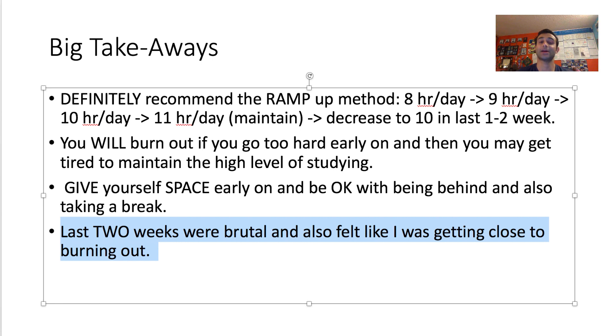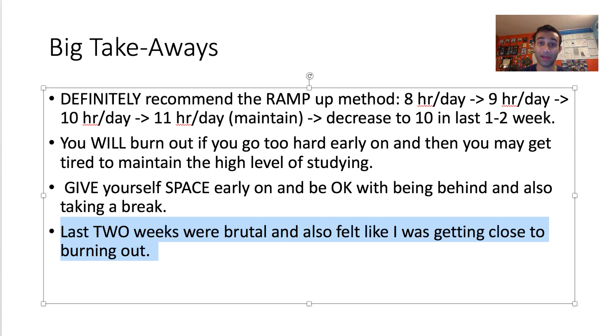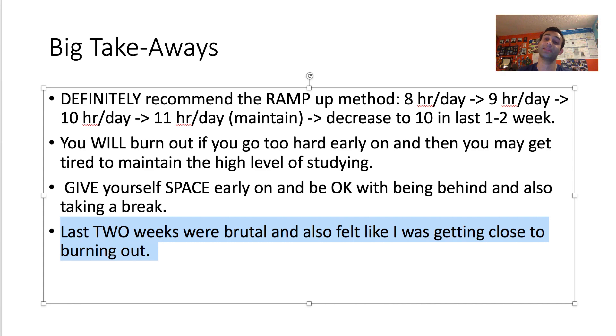All this to say, this is how much I studied for Step 1. It ended up being about 10 and a half hours a day during my dedicated. Before that, I was doing seven and a half to eight and a half hours. So I recommend that. If you guys want to see my study schedule, I have a video on that right up here. But thank you all for watching. Let me know what you think about this, if you have any other questions, and I'm more than happy to answer them. Thanks for watching. Peace.